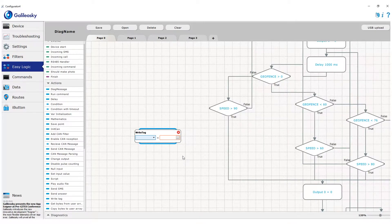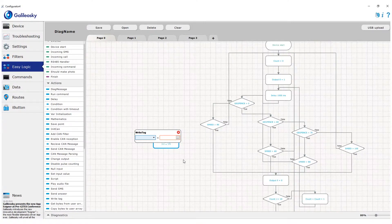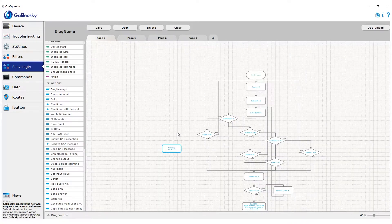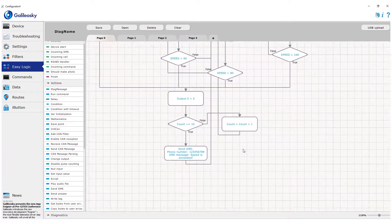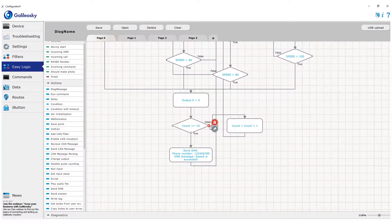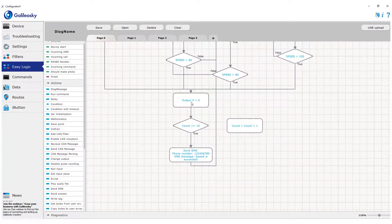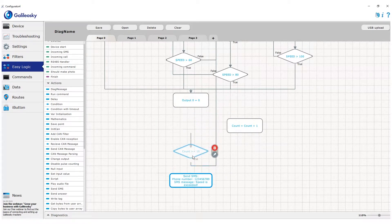For that, we will need a little change of places. Let's place mathematics before the condition to continue counting even after violation was found.